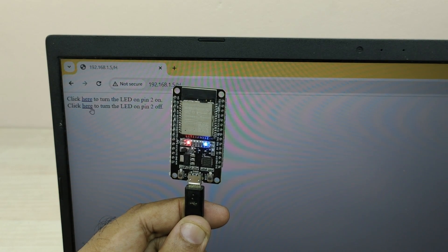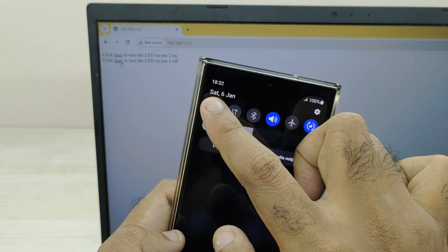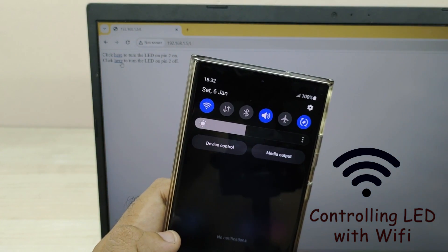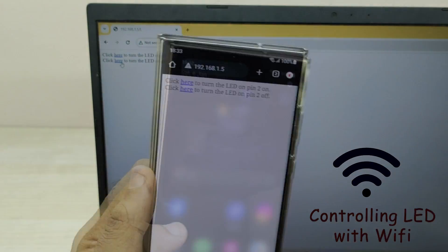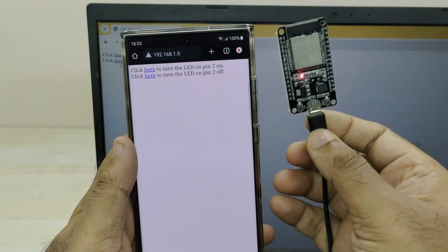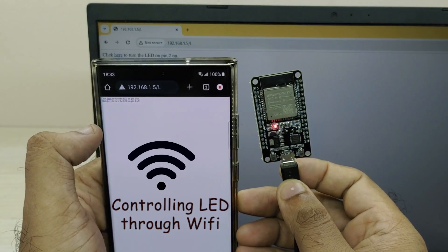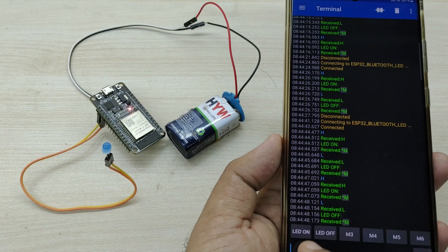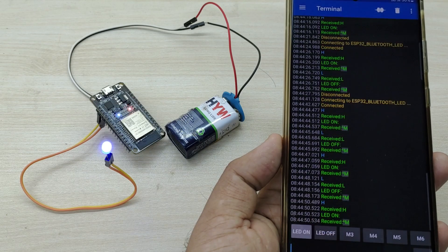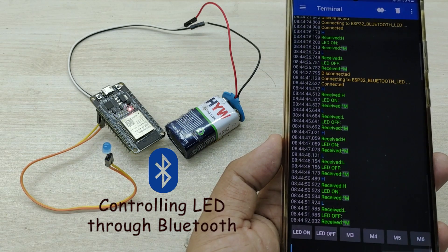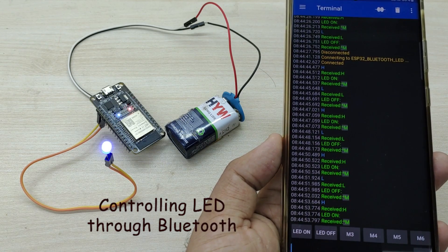I will show how to connect smartphone to ESP32 through Wi-Fi and control LED remotely from phone using Wi-Fi. I will also show how to turn LED on and off remotely by connecting smartphone to ESP32 using Bluetooth.